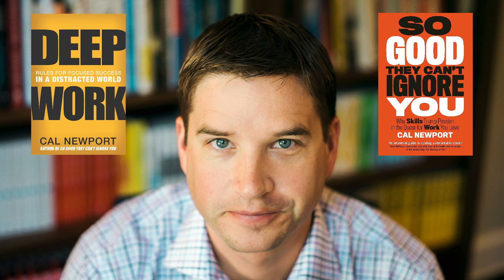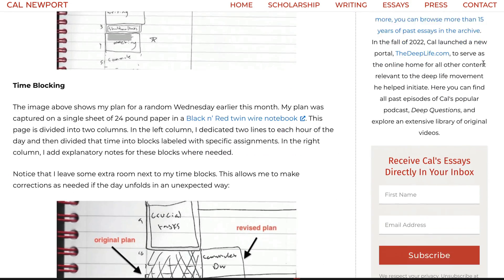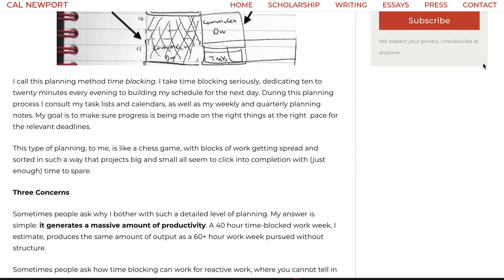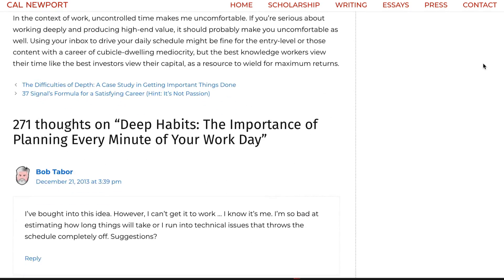I've been a big fan of Cal Newport for a long time. In addition to being a computer scientist at Georgetown University, he's also a best-selling author who has written some of my favorite books, including Deep Work about our ability to focus and do work that matters, and So Good They Can't Ignore You, which is about developing your skills and creating a career doing meaningful work. He's been extolling the virtues of time blocking as a method for daily planning for over 15 years, and he was my primary influence for creating my daily time block plans.